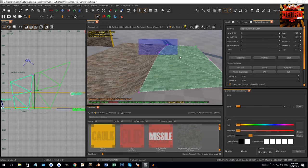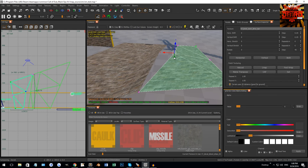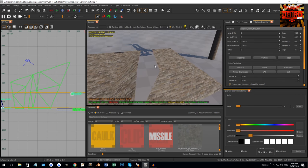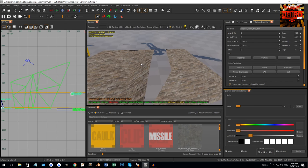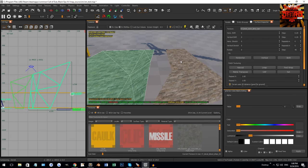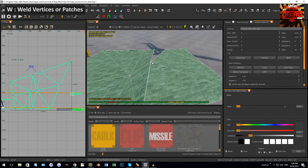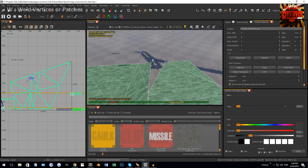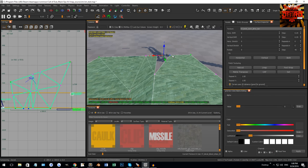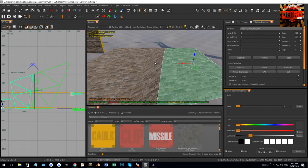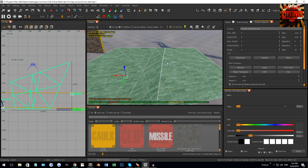If you have two patches and want to join them, as long as the vertices along the connecting faces are identically lined up, go out of vertex mode, select the two patches, and hit W to join them. If the vertices aren't lined up, select a vertex on one patch and then the corresponding one on the other and hit W to weld them together. Then get out of vertex mode by clicking V, hit W again, and you're back to one patch.